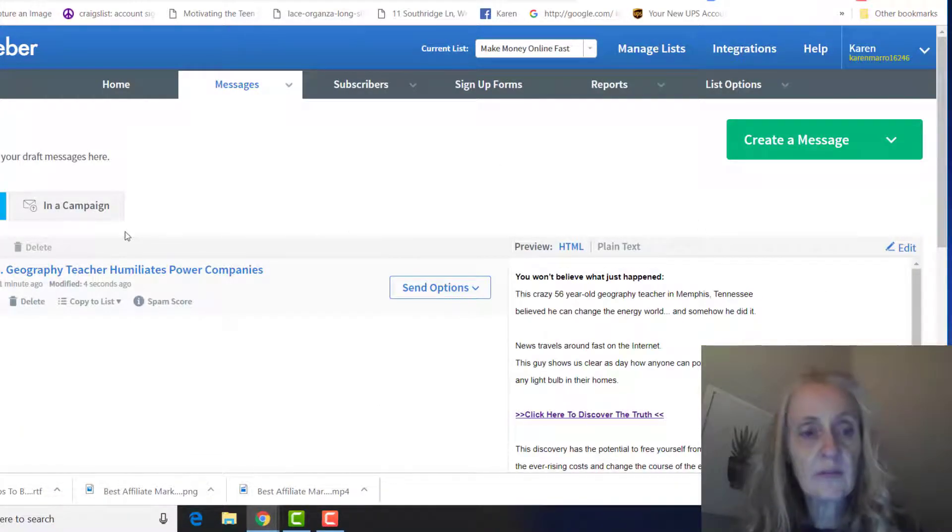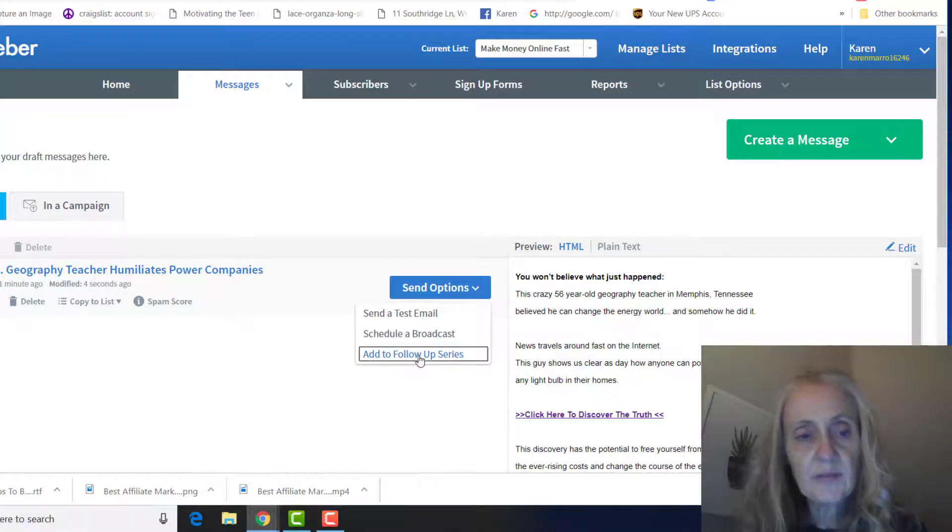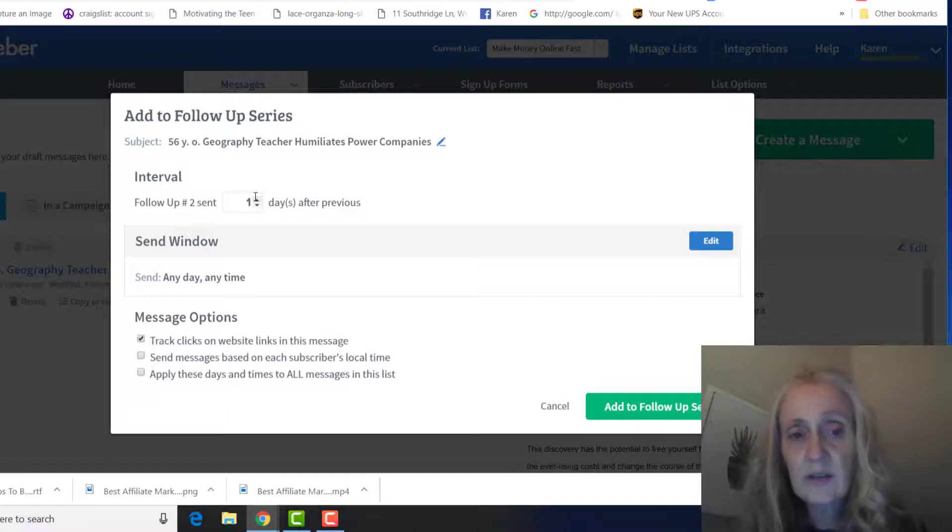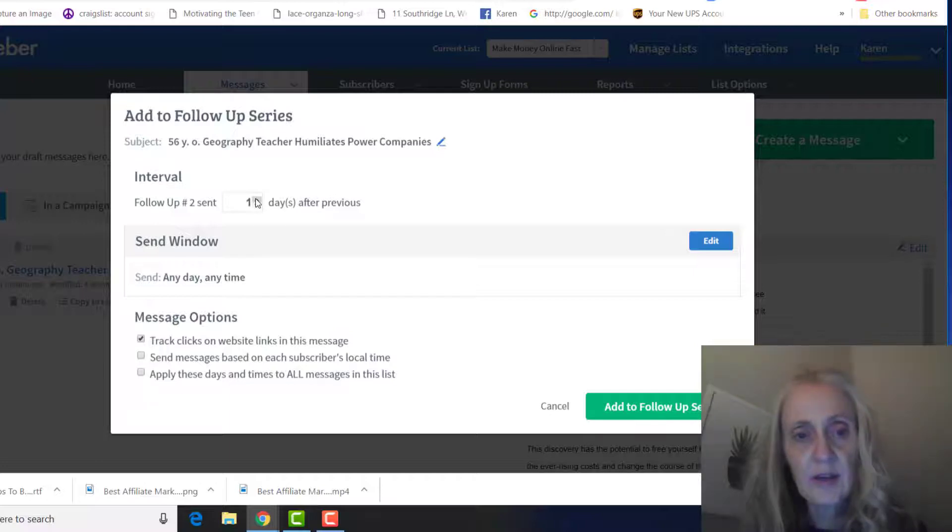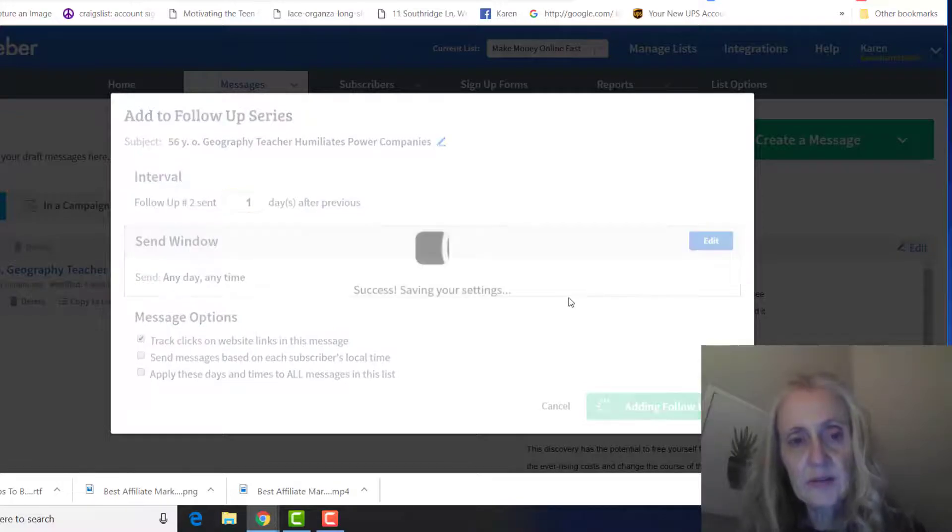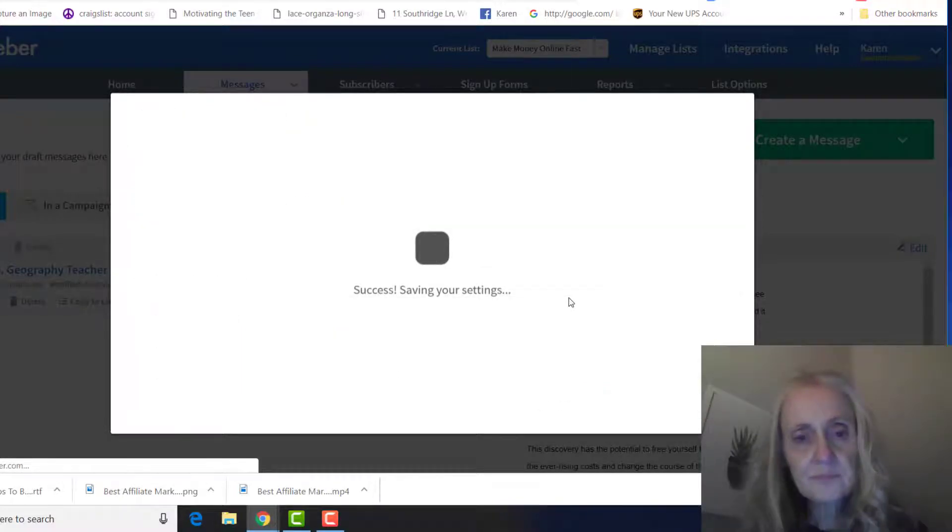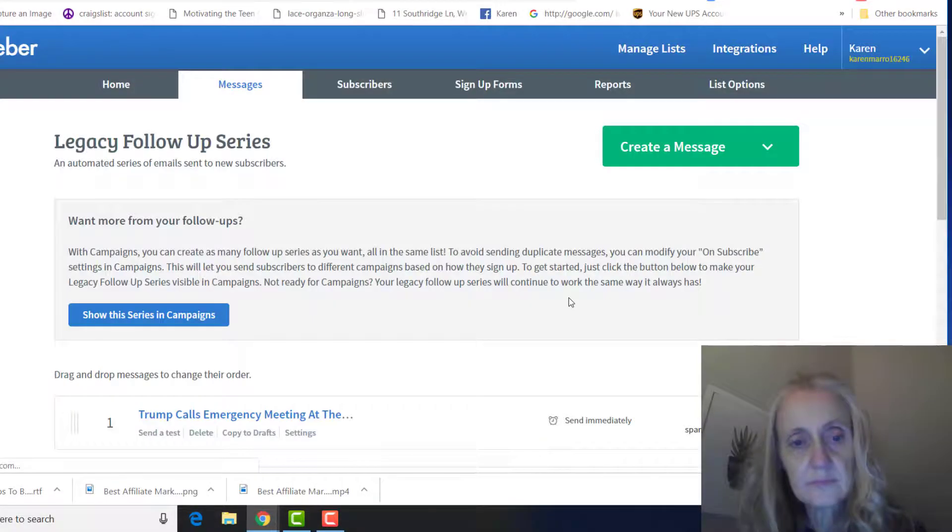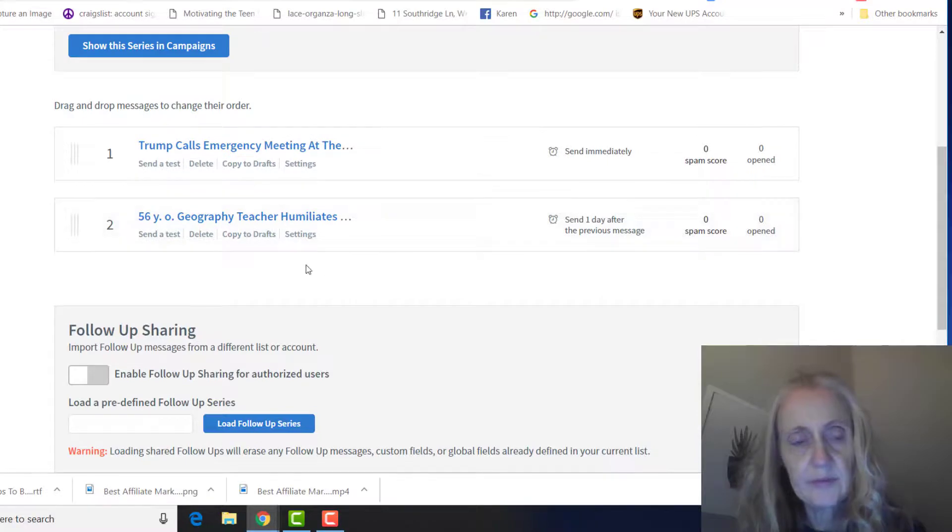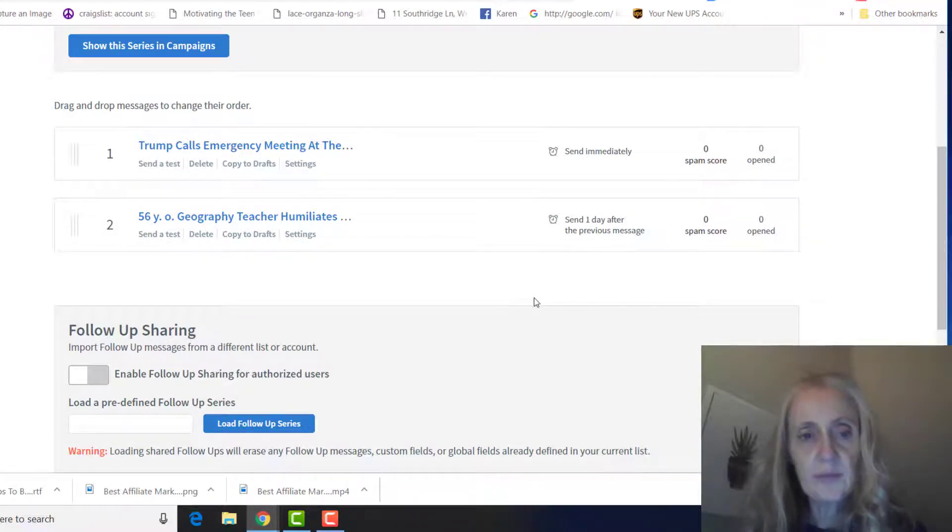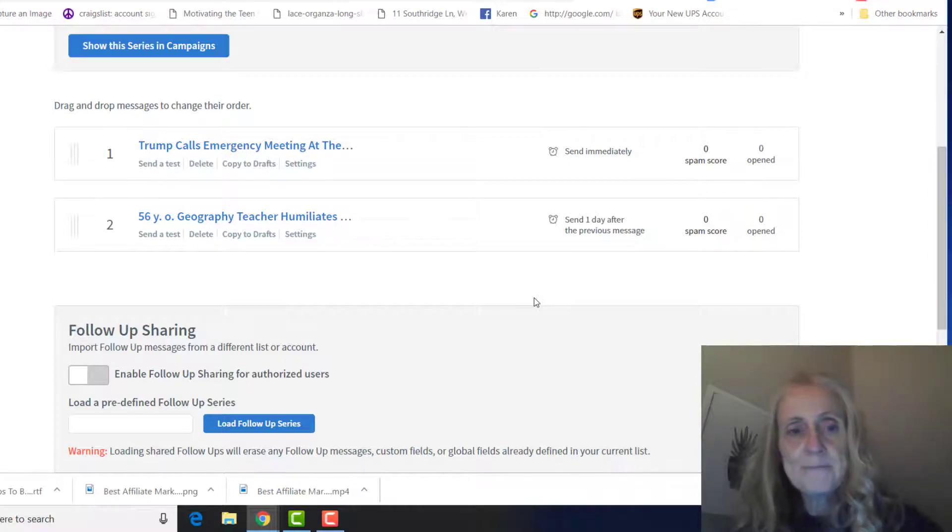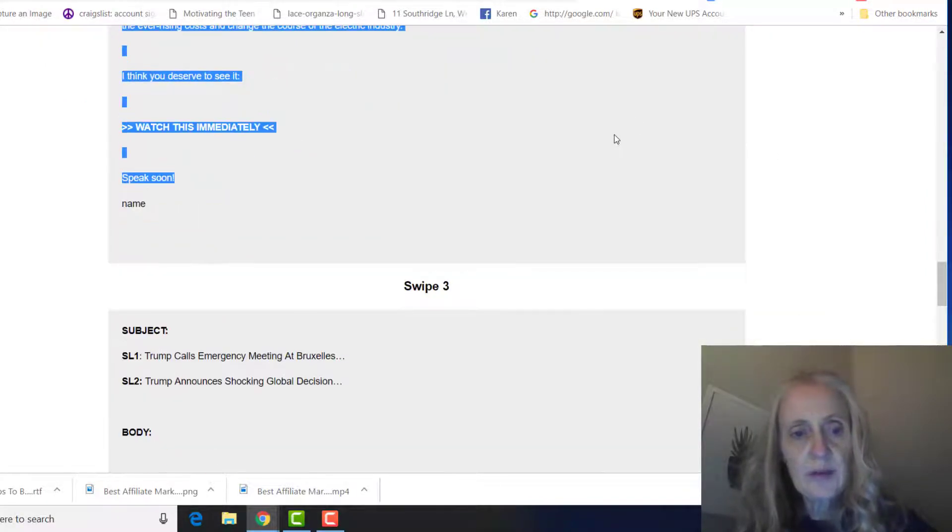So then after that, comes up here, add to follow-up series, and here if you want to change the day that's sent out, this is one day after the first one. You can change it here if you'd like, but I would just leave it at one. Add to follow-up series, and you can see you already have your two follow-up emails in there.